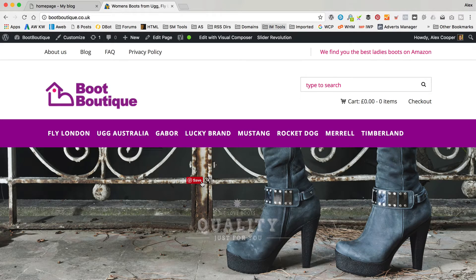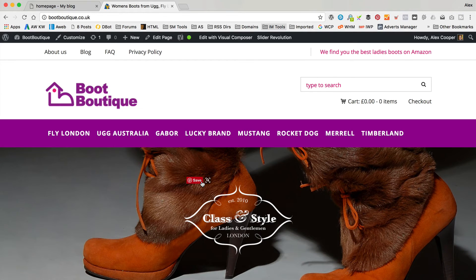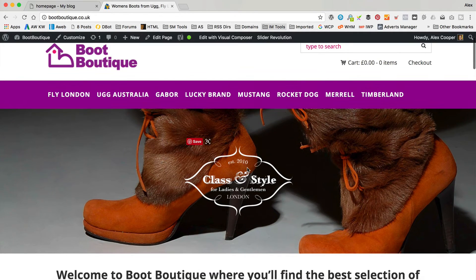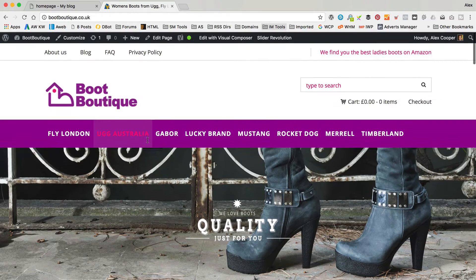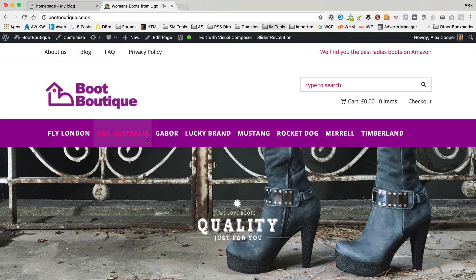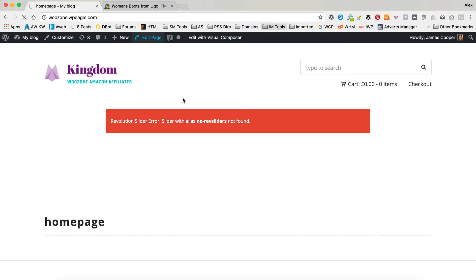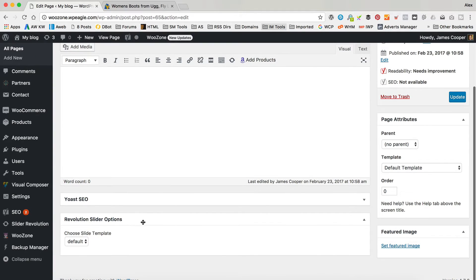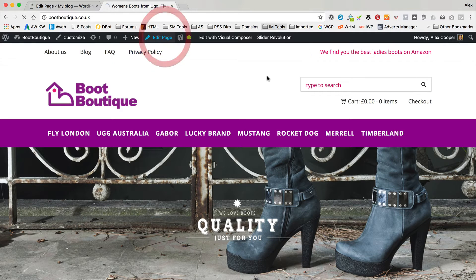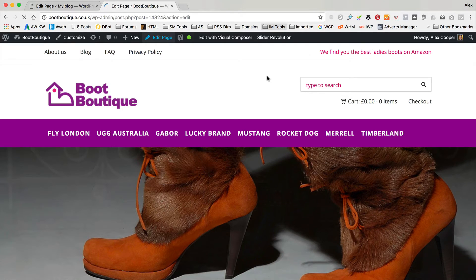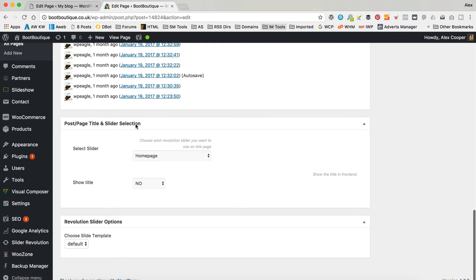The first problem I'm gonna look at today is regarding the page options that you get, especially on the homepage, where you wanna pick your slider and also you might wanna remove the page title. A lot of people said they couldn't find it, and in fact I couldn't find it on my test site. When I went in to edit the homepage, or any page for that matter, and scrolled down, there was no page options type box.